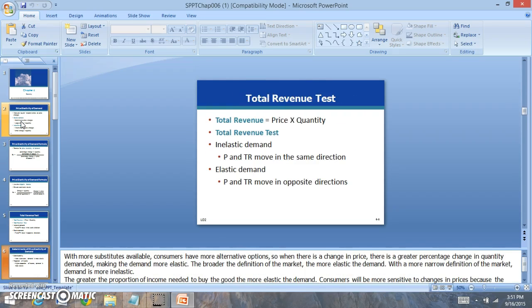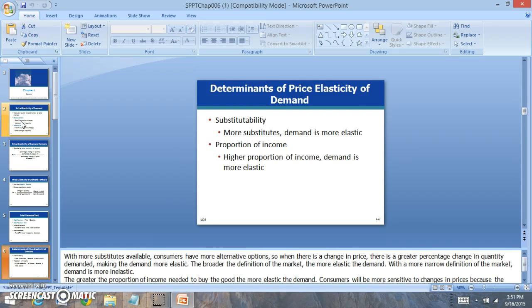A good can either be inelastic or elastic. An inelastic good is a good where consumers are very sensitive to the price change. For example, if the price of a good changes, there will be a large change in demand. However, an inelastic good is when there's a change in the price, there's a very small change in the demand.